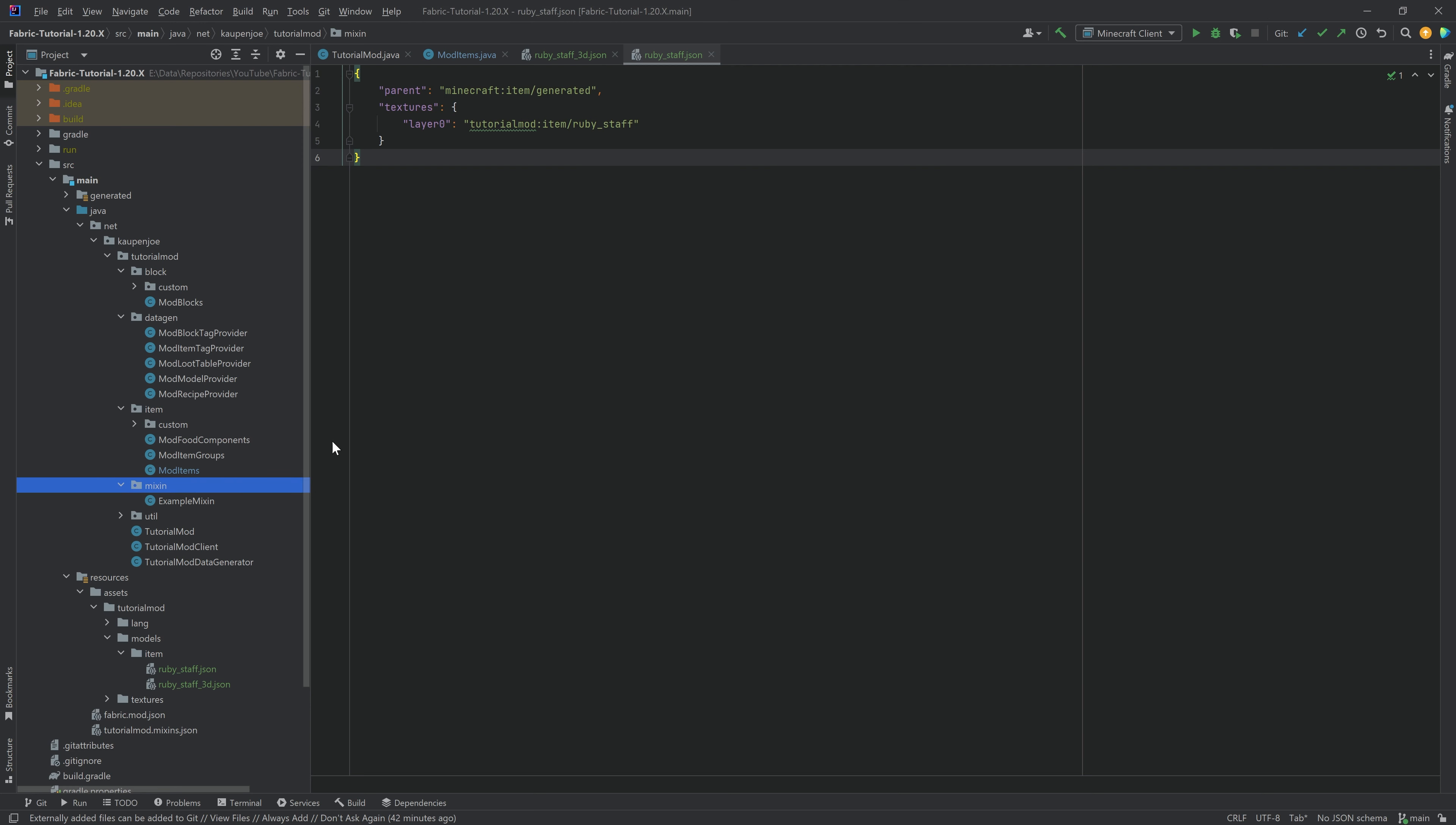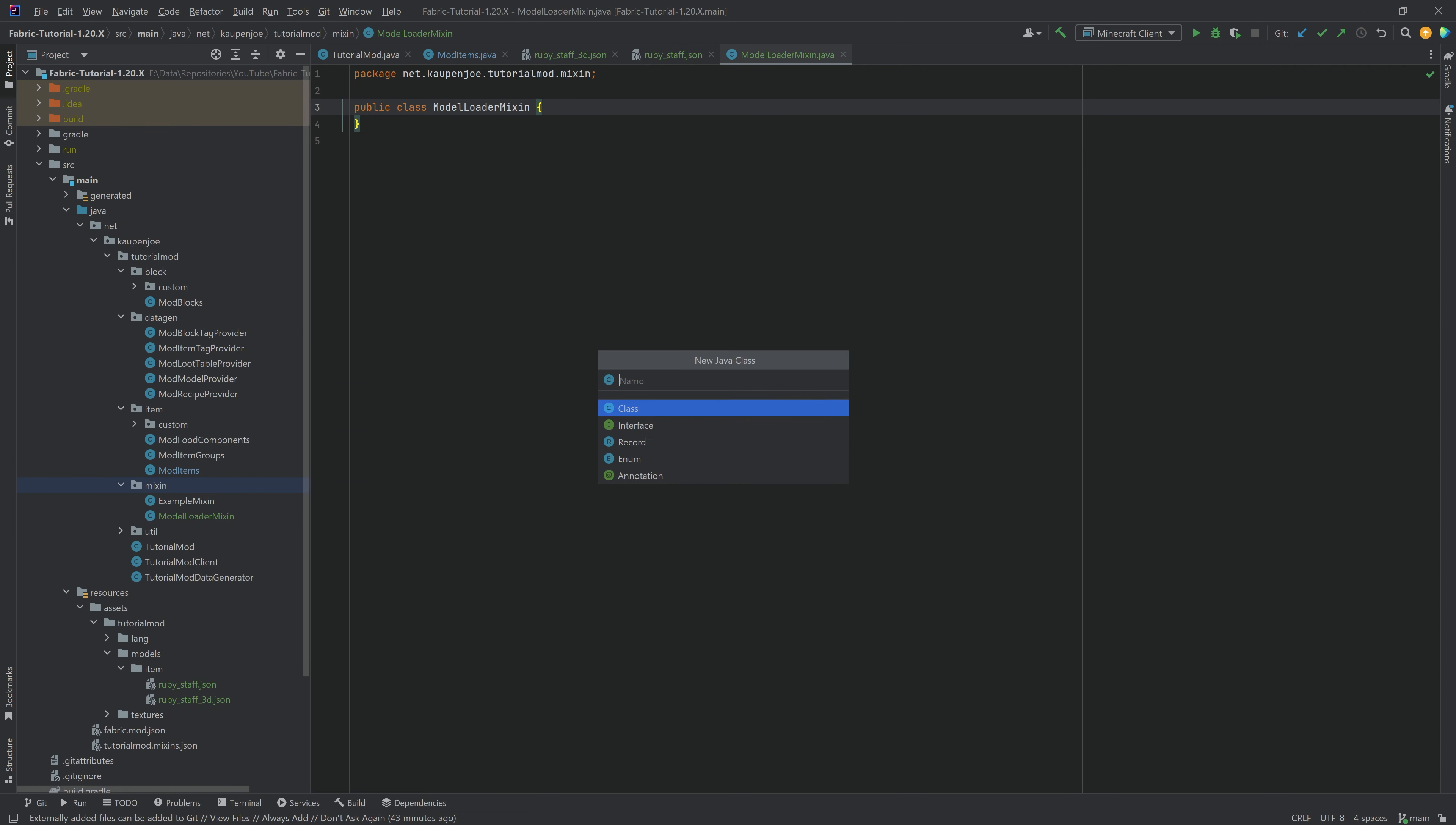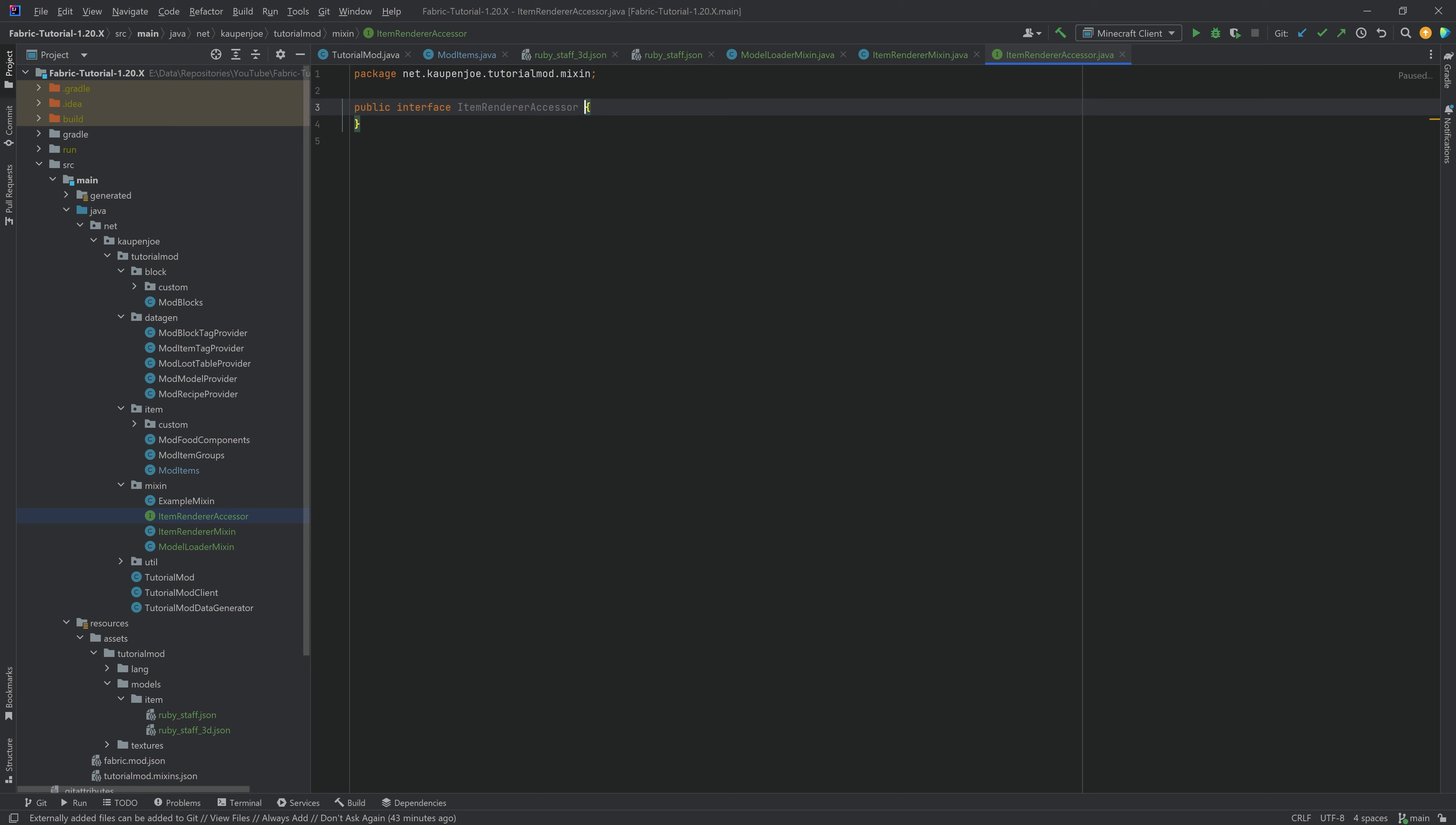Now, I will be copying over the classes. I will be copying over the contents of the classes. Let's create them. The first one is the ModelLoaderMixin. There we go. The second one is the ItemRendererMixin. There we go. And the last one is going to be an interface. So let's be sure to select Interface right here. And this is the ItemRendererAccessor.